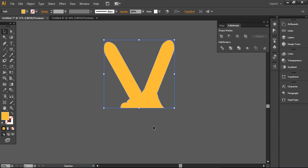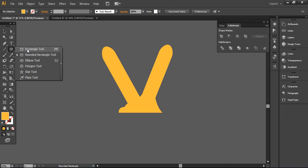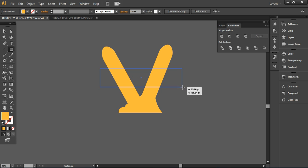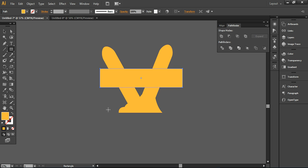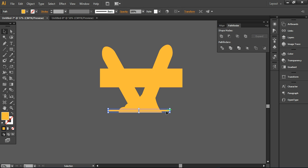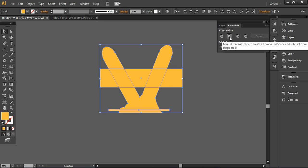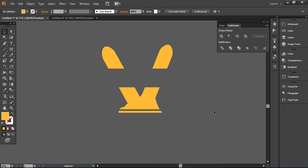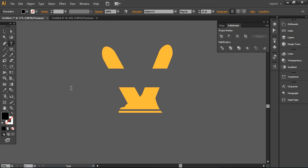It will be looking like this now. The next thing I am going to do is take the rectangle tool from here and drag a rectangle like this, and another smaller rectangular bar here. You can arrange it like this. Now I will select all these layers together and go into the minus front option from here and it will be looking like this. Here I want to choose the text type tool to write text, and I am going to write 'victory'.